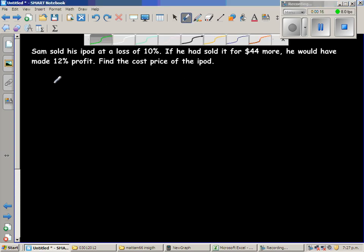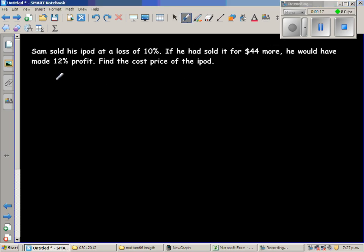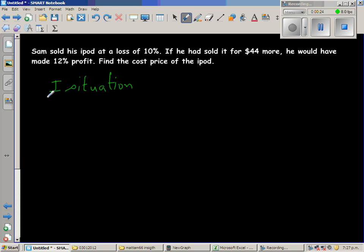Let us start with the first situation. In the first situation, he is making a loss of 10%.